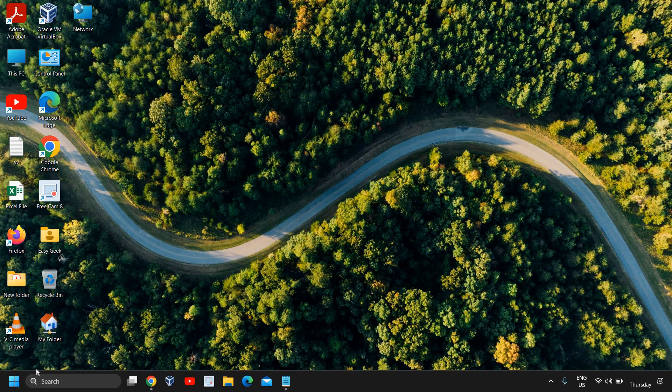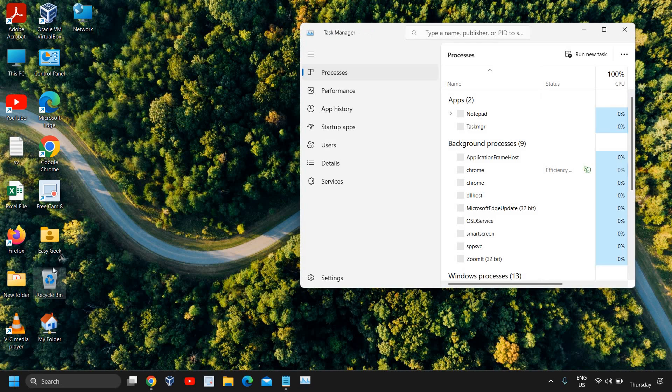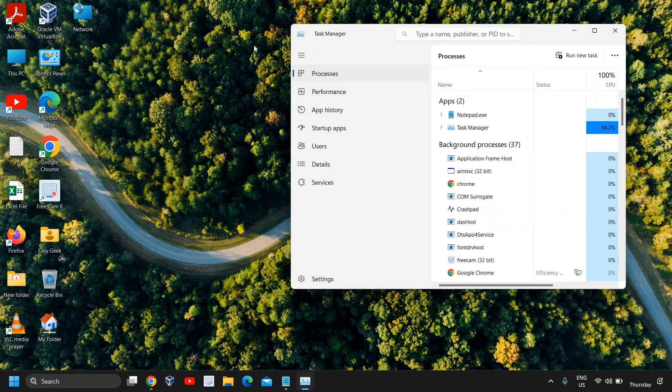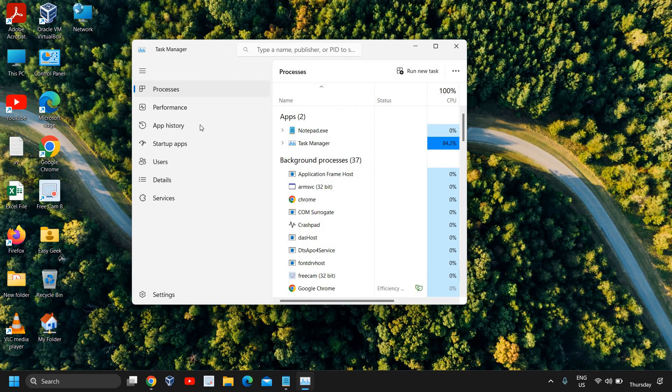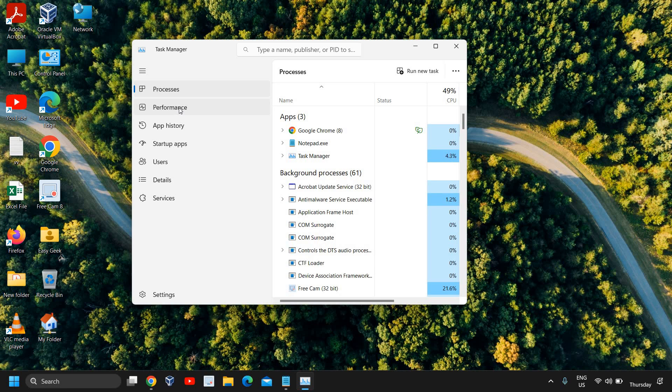So I'll show you how exactly we can check the cache of RAM. Just do a right click in the start icon and then go to Task Manager.